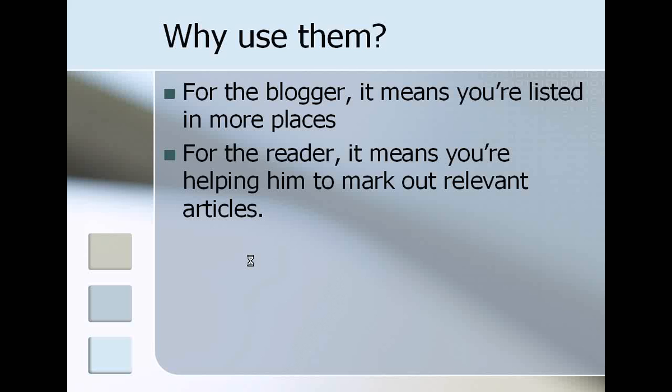Take for instance, if you're reading a blog about global reforestation and you decided to write about reforestation in your country, having a trackback to the original article simply means that readers of that article who perhaps could be doing research or could just have a general interest in reforestation...